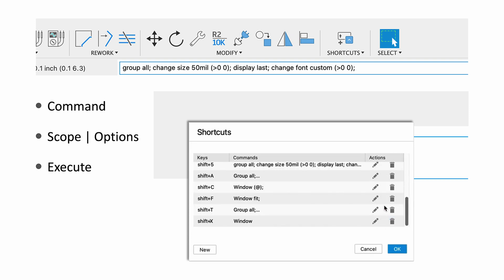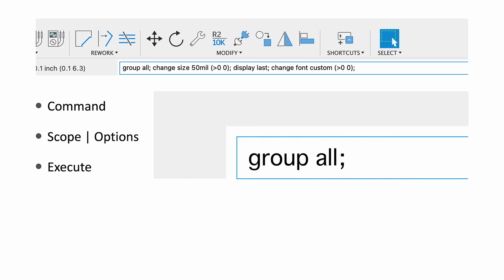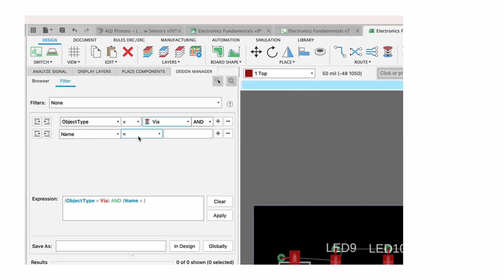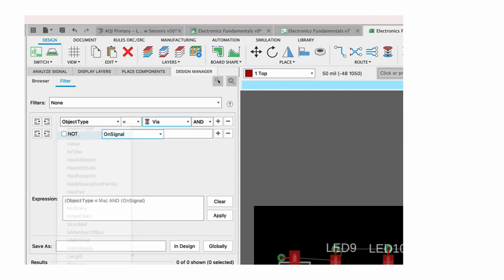In this case I've got a simple command, same thing I would plug into the command line, but I can map that to a keyboard shortcut. Window and that at symbol there, the at symbol just indicates do something at the current cursor position. Window and that at symbol would center around the cursor. So if you ever wanted to know how to center the screen, that's how it's done.